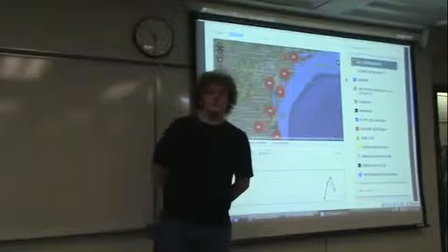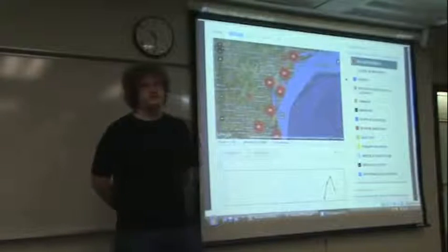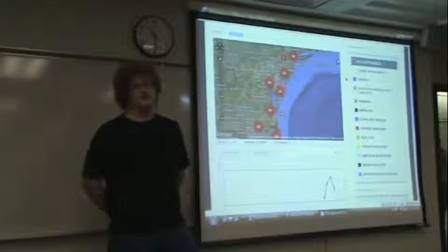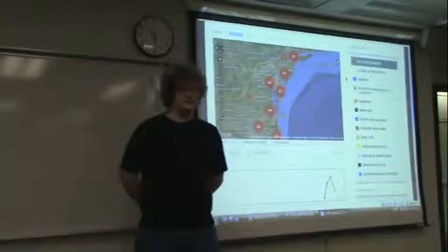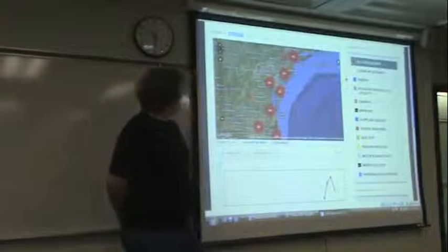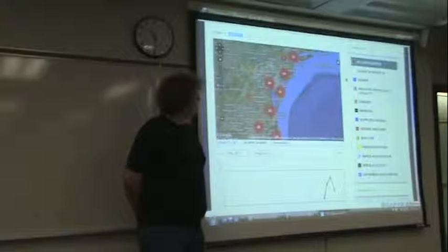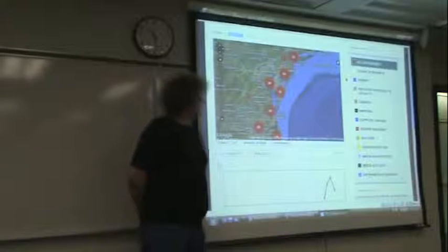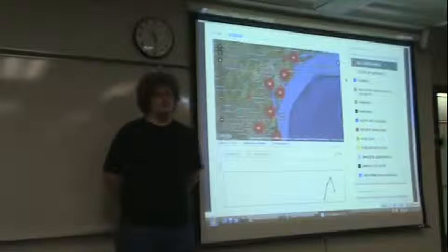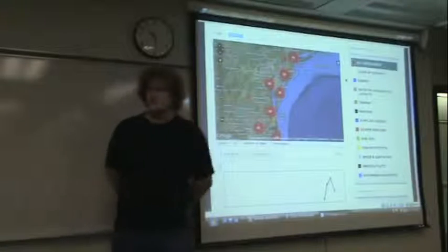Originally, you were only able to select a single category at a time, which made comparing information fairly difficult. I decided to play around with the code and add the additional functionality so you can select, compare, and view several categories at a time.